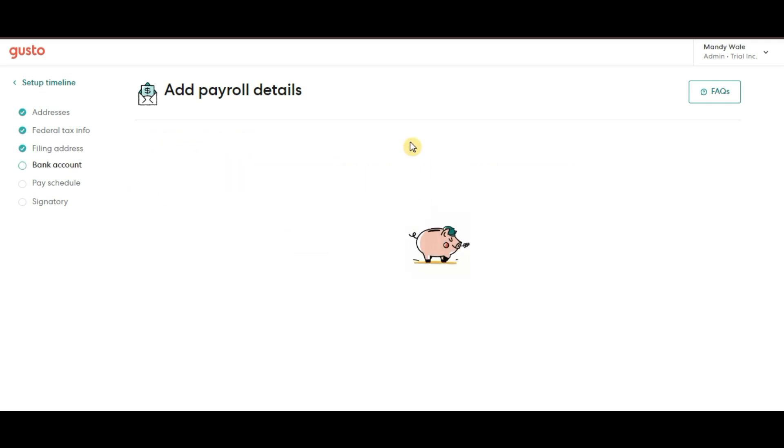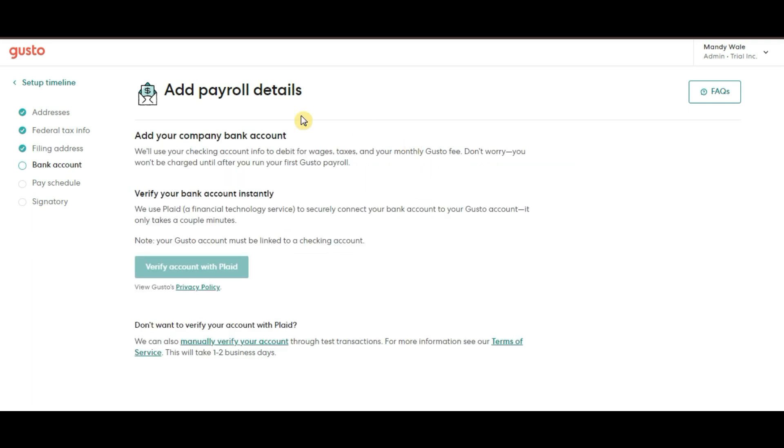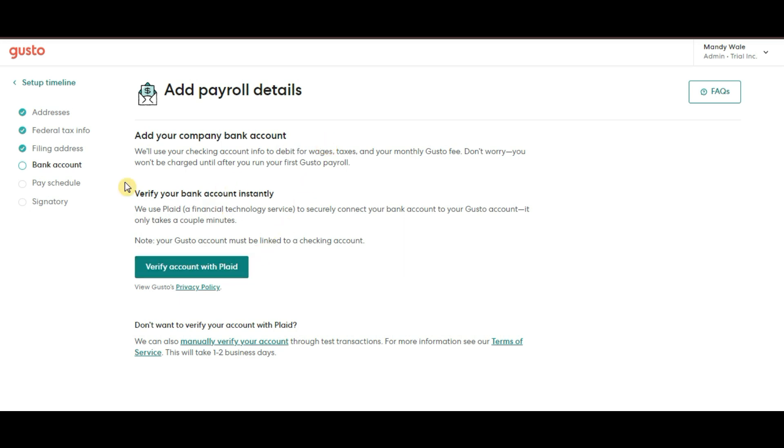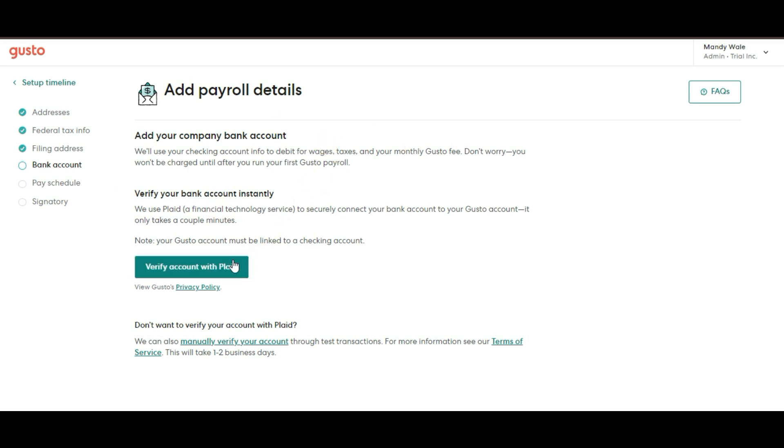Now for bank account, for payroll processing, you will need to connect your bank account. Gusto offers two options. You can use Plaid. This is the easiest option. It allows you to securely connect your bank account within just a few minutes. Or if you prefer, you can manually verify your bank account. Gusto will deposit two small amounts into your account within one to two business days. Once the amounts appear, you will simply verify them in Gusto. And you're all set.